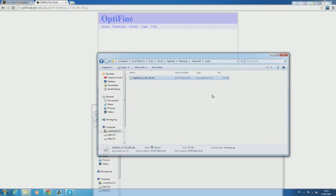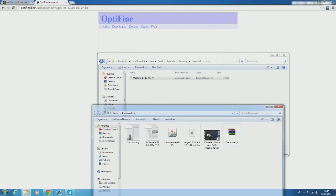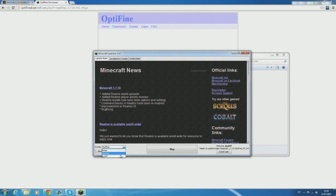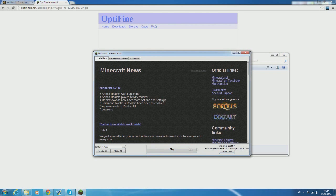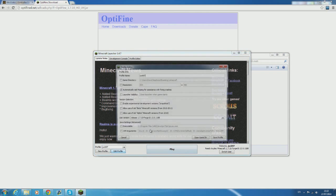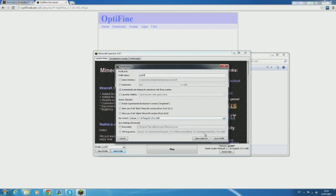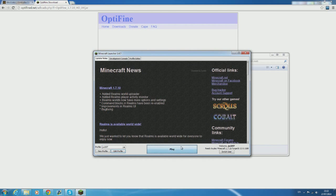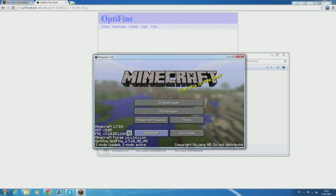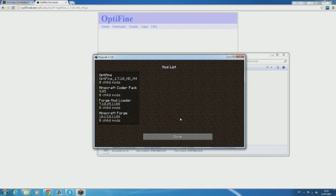Now instead of using the Optifine profile you can go ahead and switch back to the other one and make sure the version is on Minecraft Forge again and this time when you run Minecraft it'll notice that when you click on mods it will show Optifine at the top.